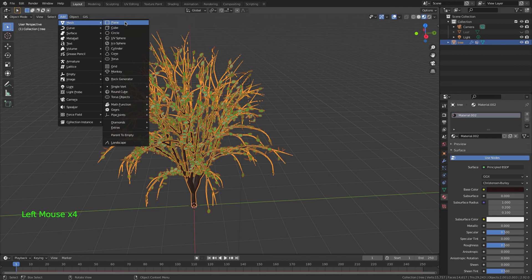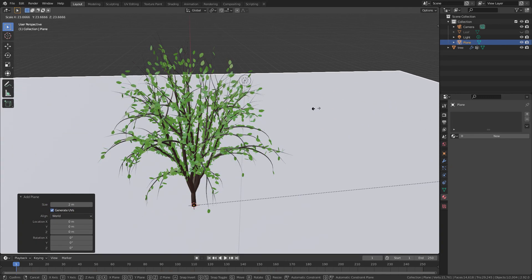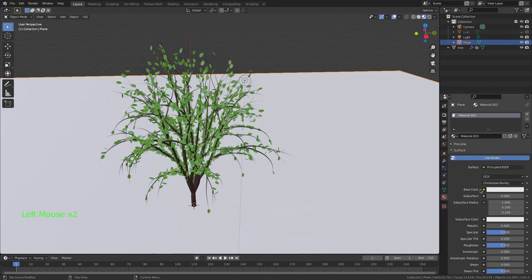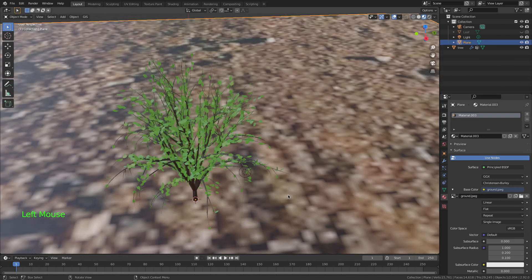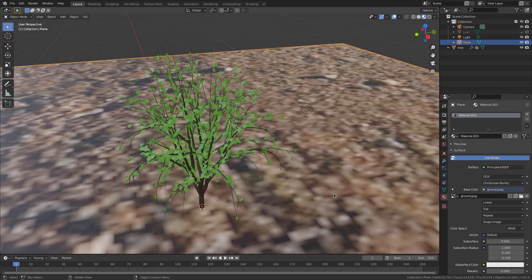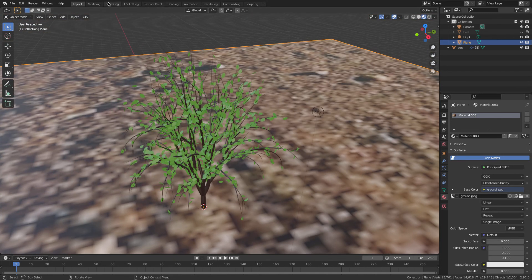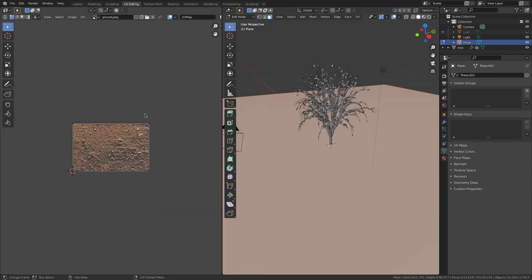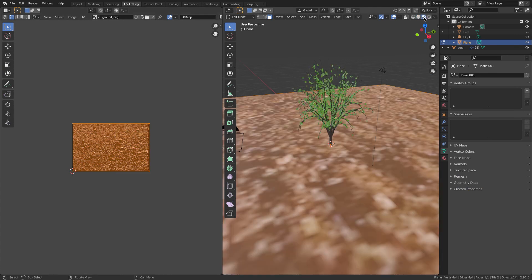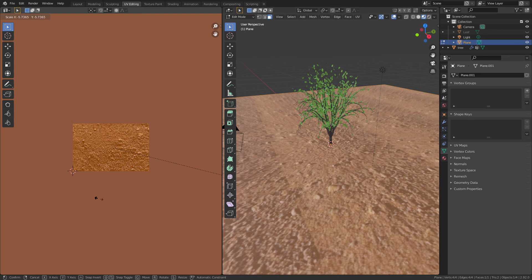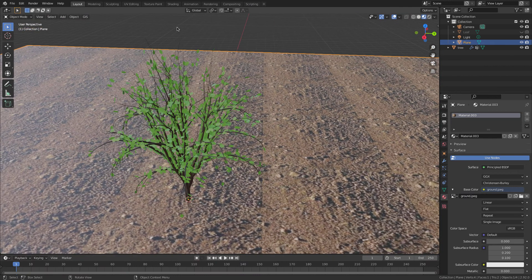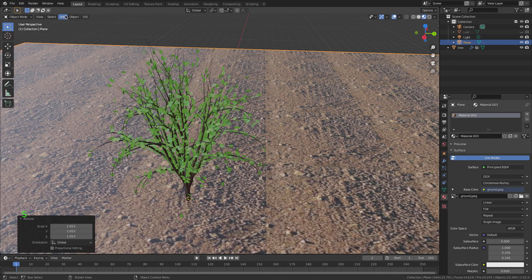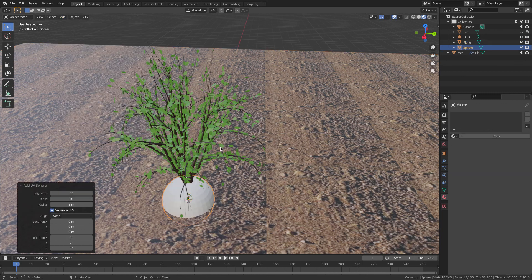Now we want the ground texture, so I'll add a Plane, press S to scale it, go New, add an Image Texture, and open my image. The texture is much too large, so I go to the UV Editing workspace, press A to select all in Edit Mode, change to Look Dev mode, and scale the UVs until it looks like a good scale.